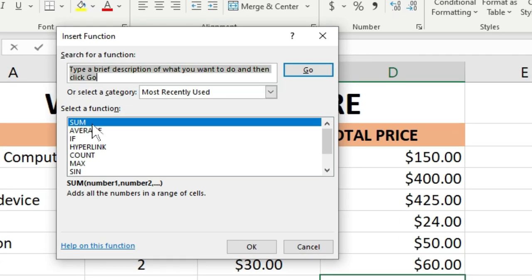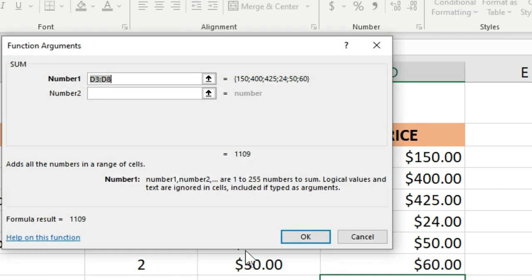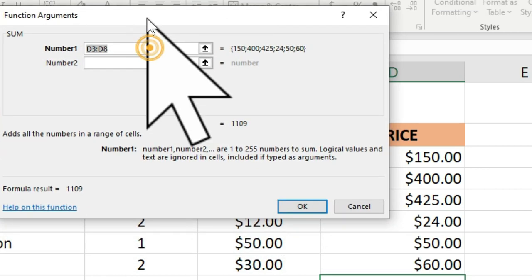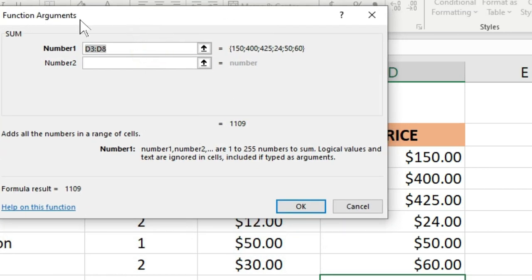You have the option to select a function from this menu, so I'm going to select the sum option. Then click OK. You have this function argument dialog box, which gives you the procedure and the sequential way to add your numbers.